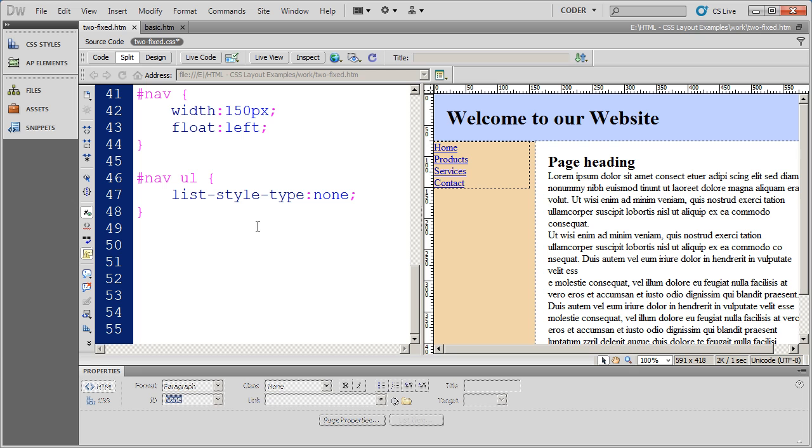Now I'm going to scroll down and the next thing I want to do is format the way these links look individually. So the first thing I'm going to do is again this applies specifically to the nav div and I'm going to apply it to anchor tags or a tags.